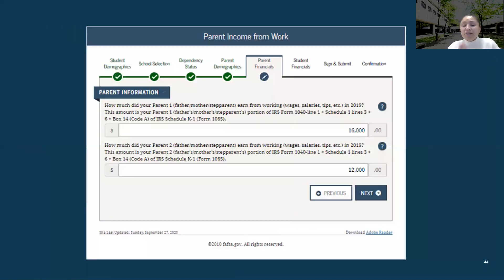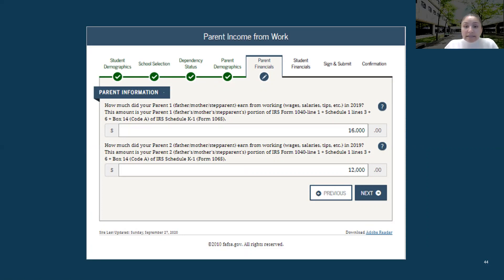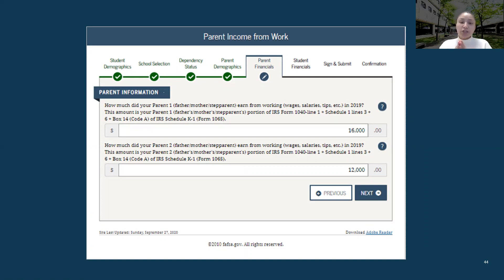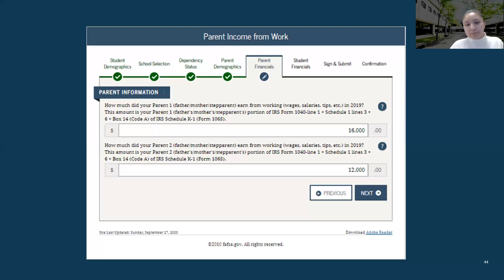The following section asks how much did Parent 1 earn from working — wages, salaries, and tips in 2019. This can be found on either their W-2s or their taxes. Usually when there are two parents in the household, you'll want to check the W-2s, because on the tax forms it will combine the total income from both parents. Make sure you have your parents' 2019 W-2s in hand — they may be in the tax packet.